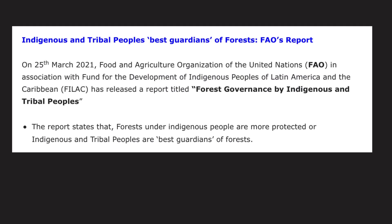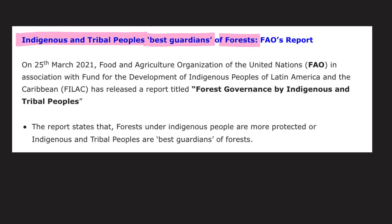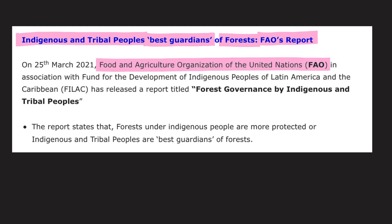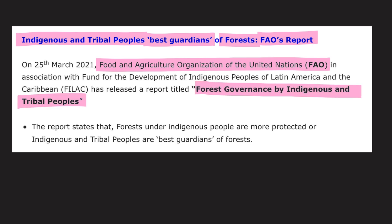Next, a report by the FAO — Food and Agriculture Organization — of the United Nations states that indigenous and tribal people are the best guardians of the forest. The name of the report is 'Forest Governance by Indigenous and Tribal People.'